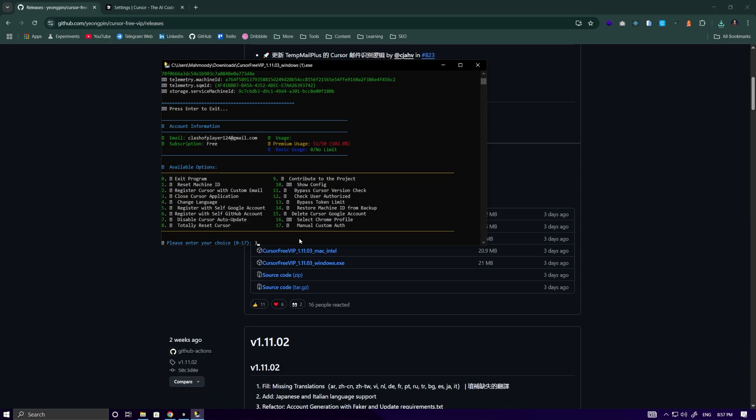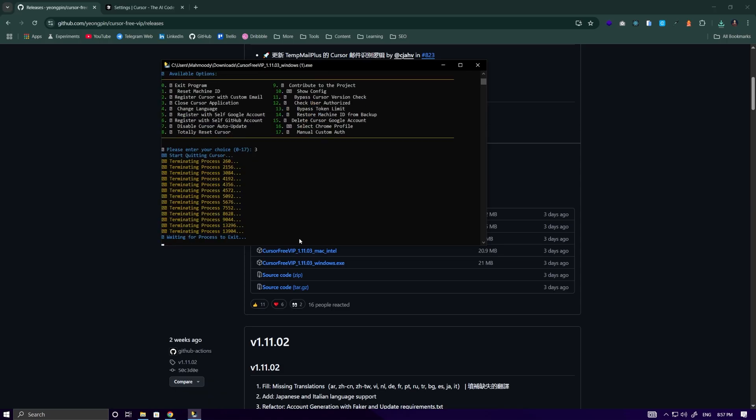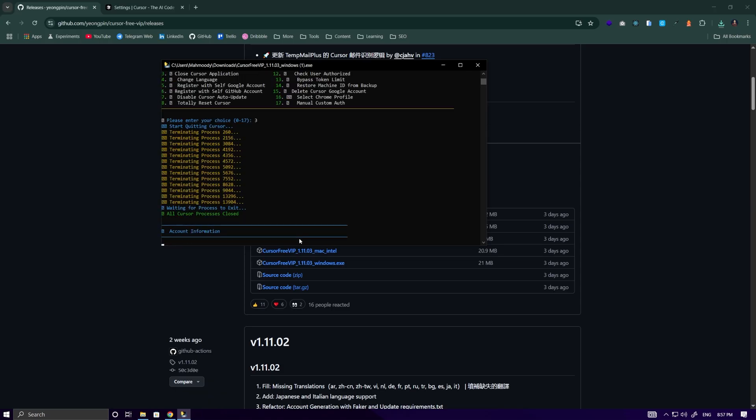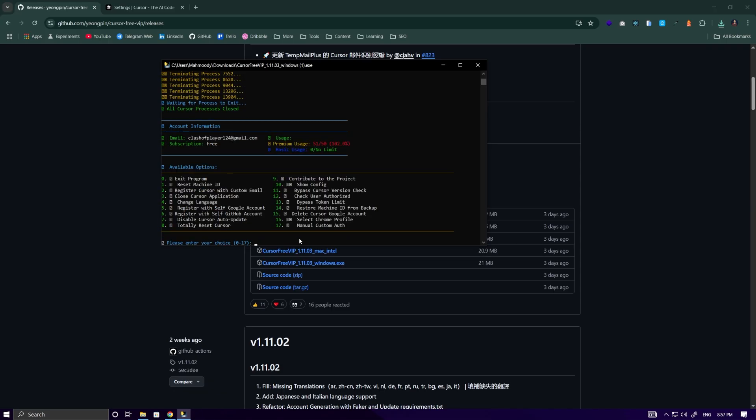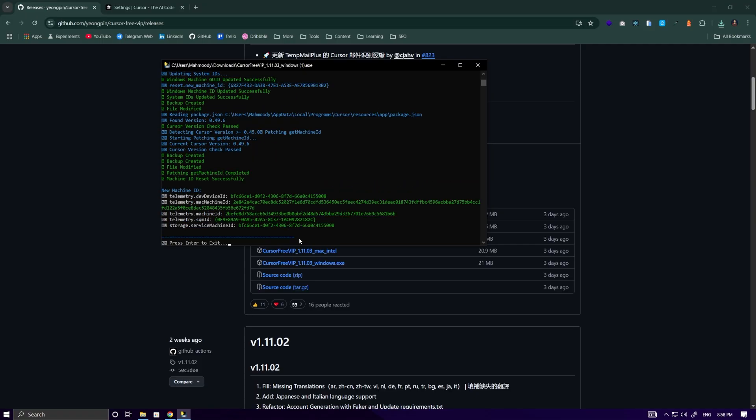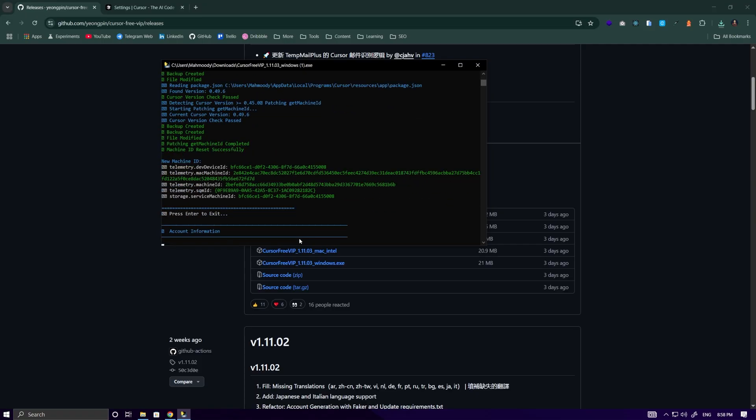The first thing we do is select number 3 to completely close the Cursor IDE. And then select number 1 to reset the existing data on your system.